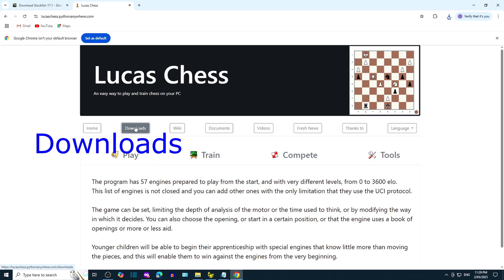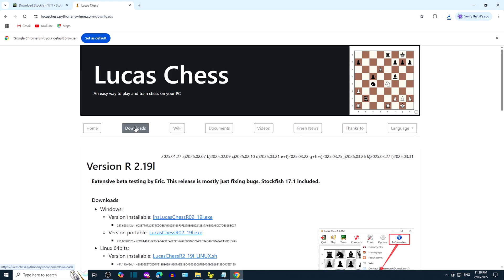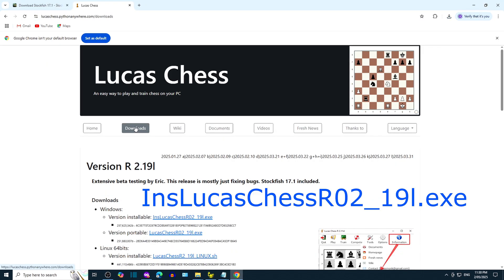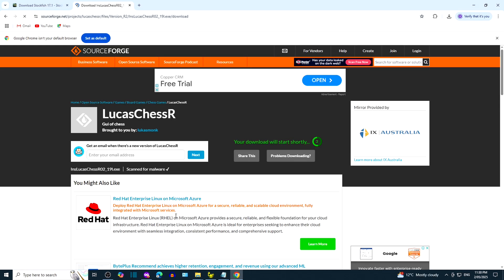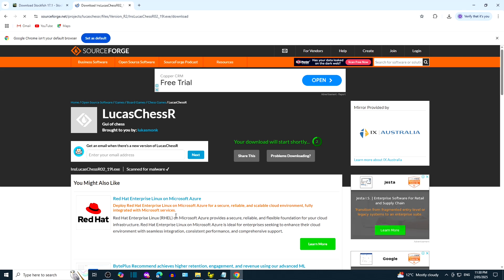Click on Downloads. Select the installable version for Windows. The link leads to SourceForge.net. It may take a few seconds for download to begin.